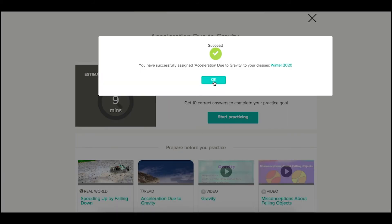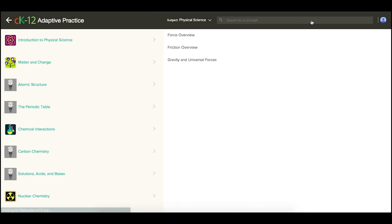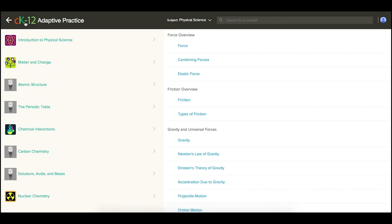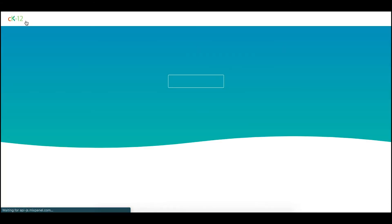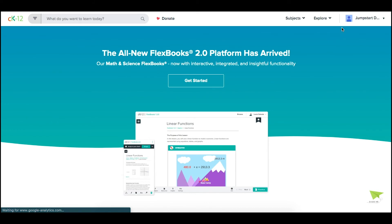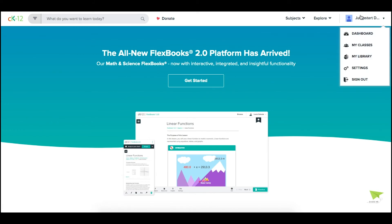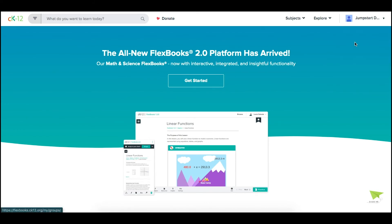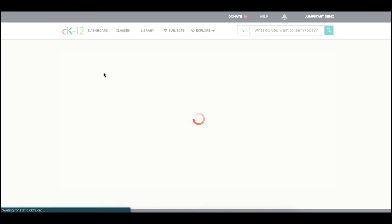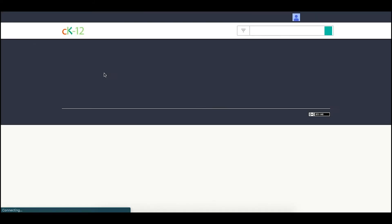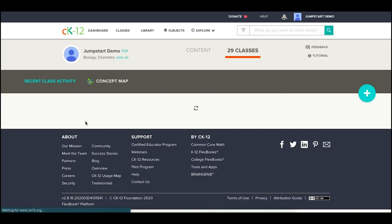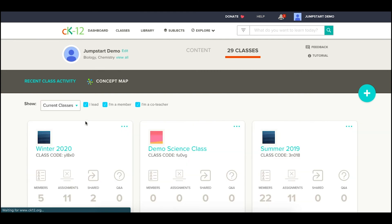Once you make an assignment, you'll be able to find all of your assignments. Let's go back to CK12 using that logo, look at my classes, and then if I open that class I just assigned the content to.